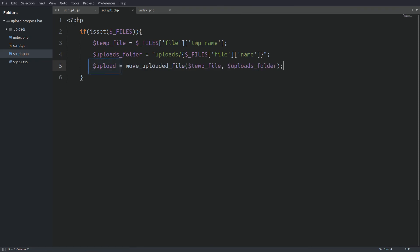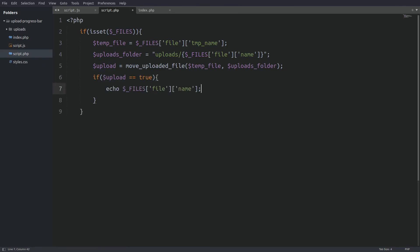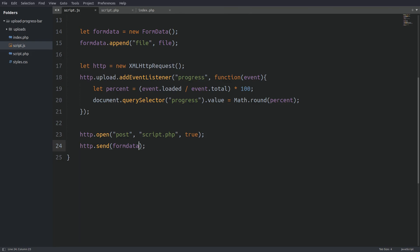Next I will check if the upload variable is true and if it is I will echo out the file's name. This echo statement is the server's response. Now let's go back to the javascript file and catch that echo.